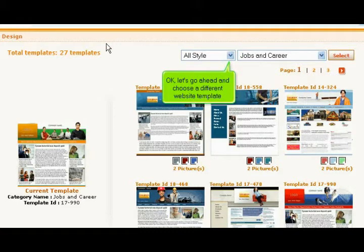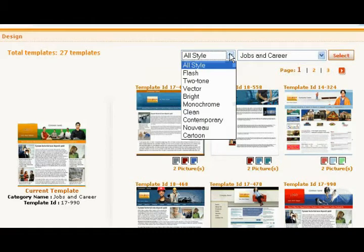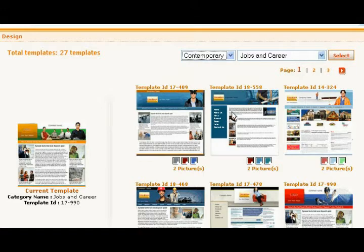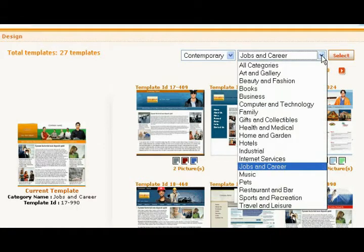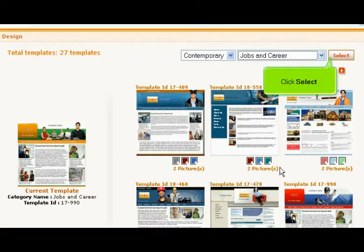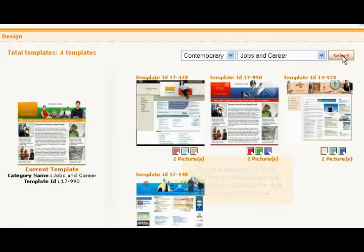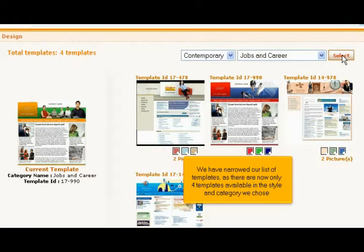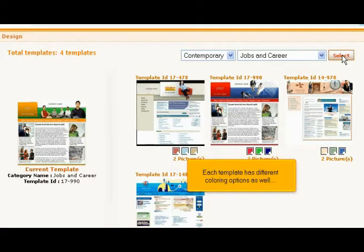Let's go ahead and choose a different website template. Click Select. We have narrowed our list of templates — there are now only 4 templates available in the style and category we chose. Each template has different coloring options as well.